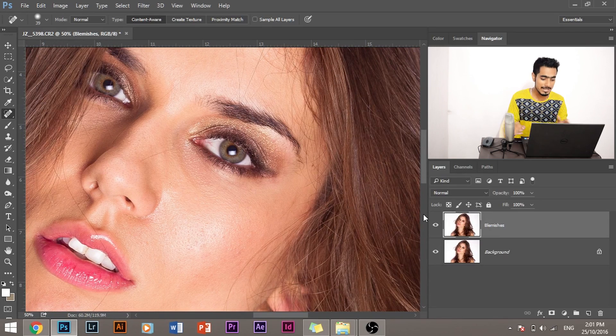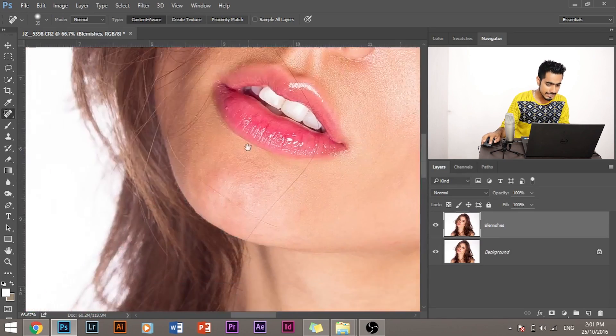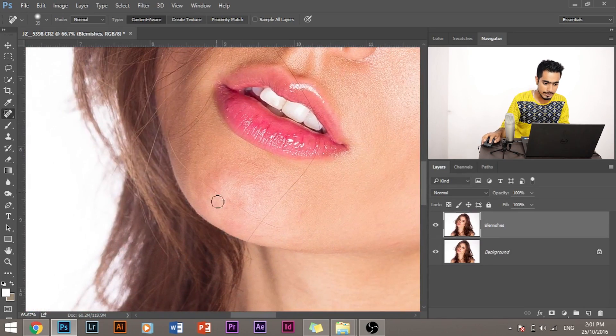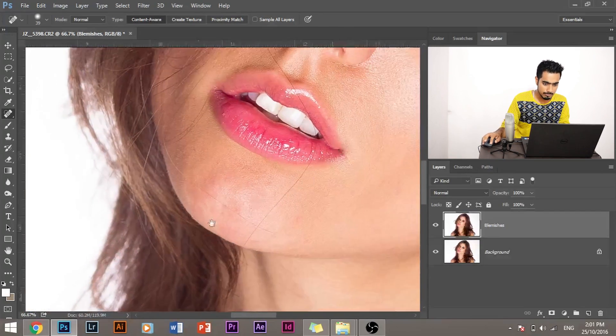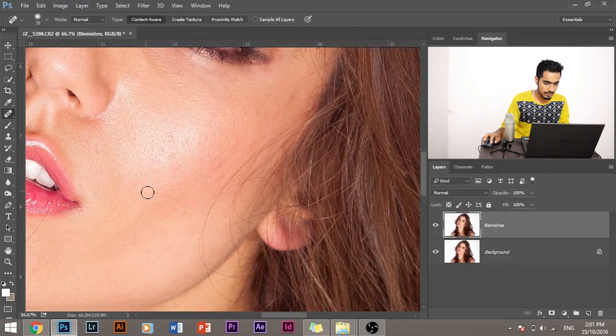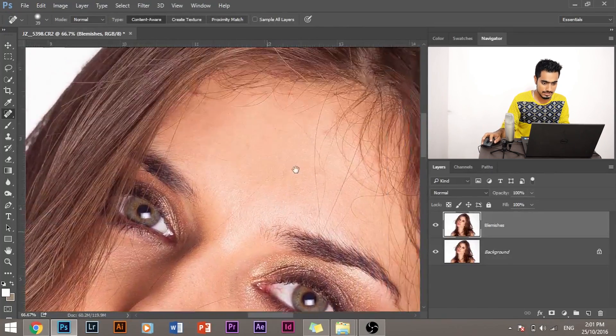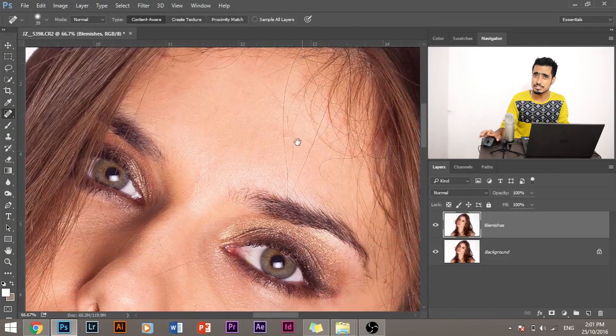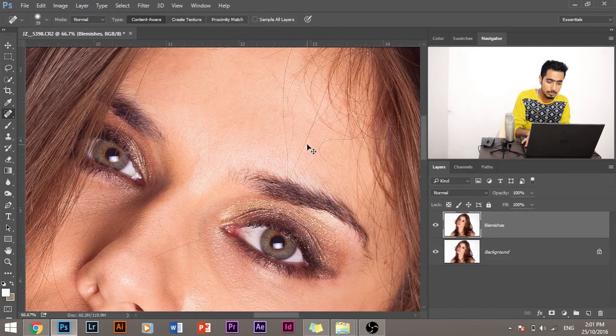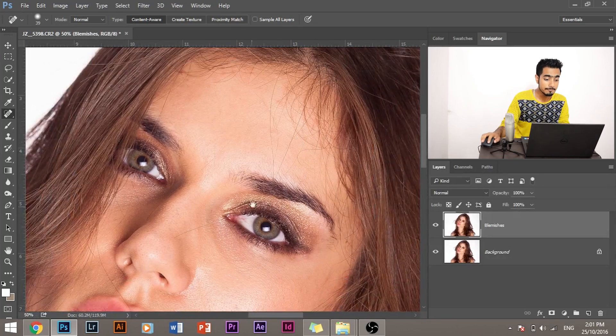It looks kind of good, but there is still blotchiness in the skin. Look here. Blotchiness. Look here. There's a lot of redness and blotchiness in the skin, and I'm being too picky, I know, but we have to get this perfect, right?